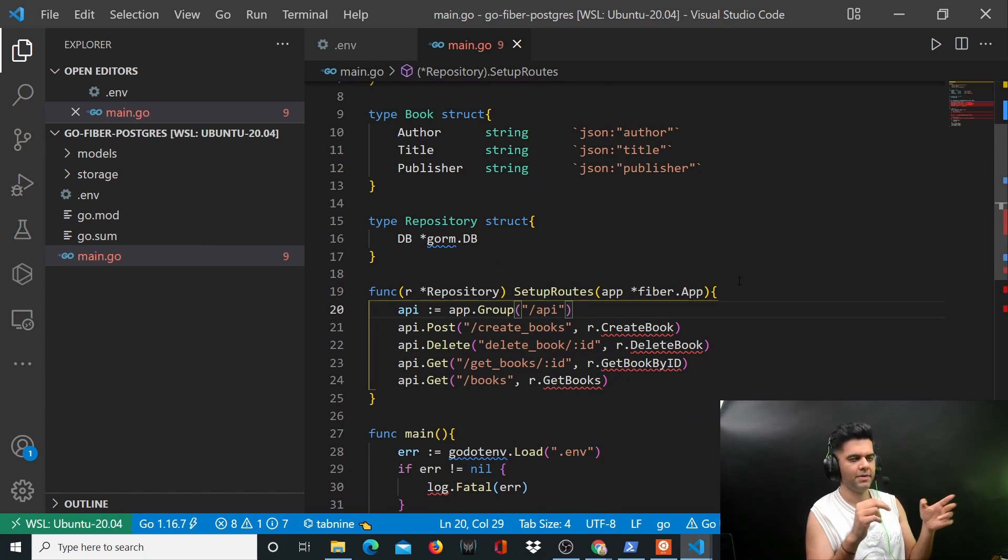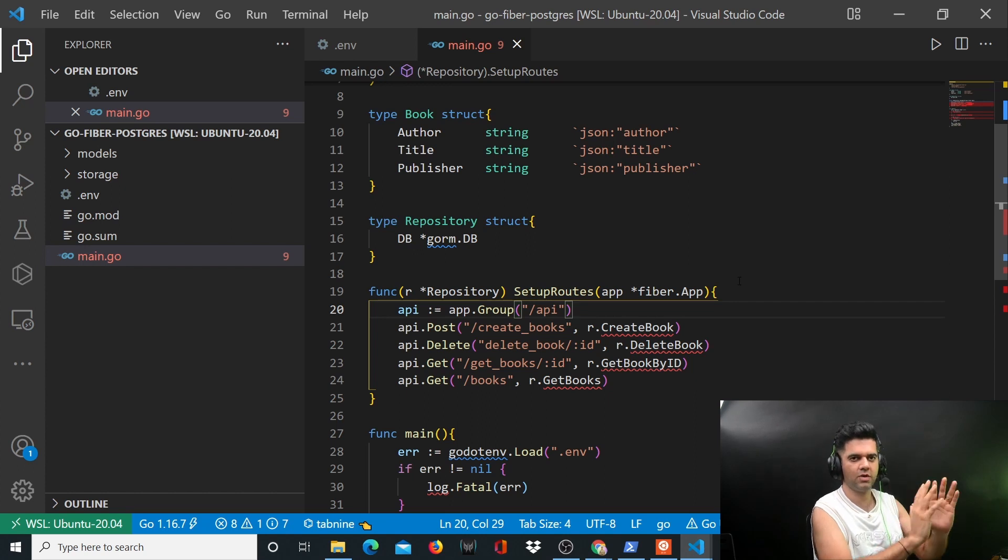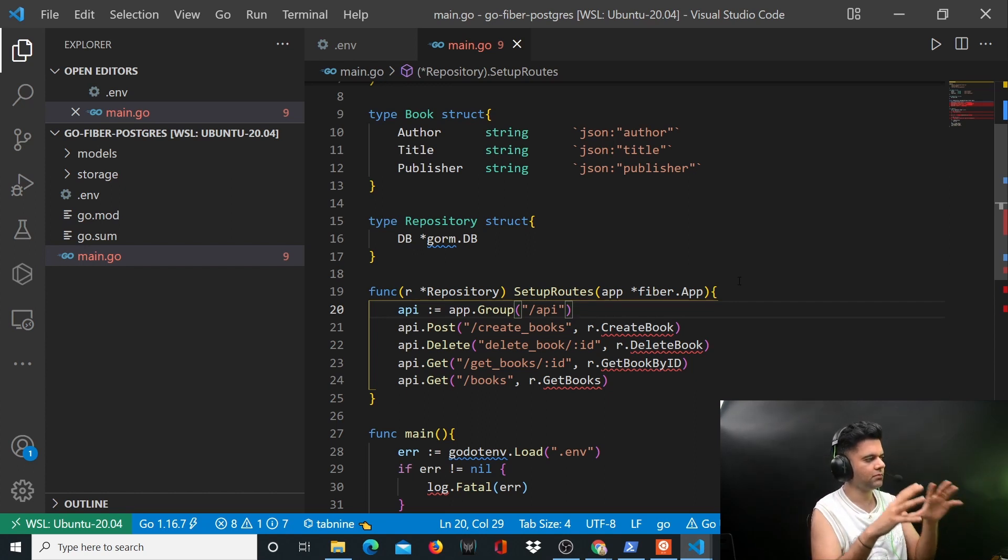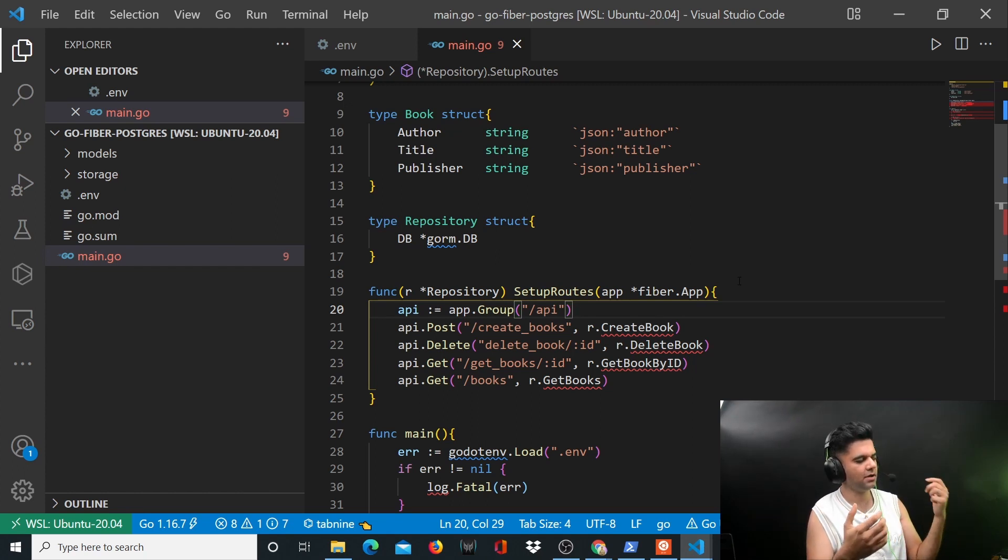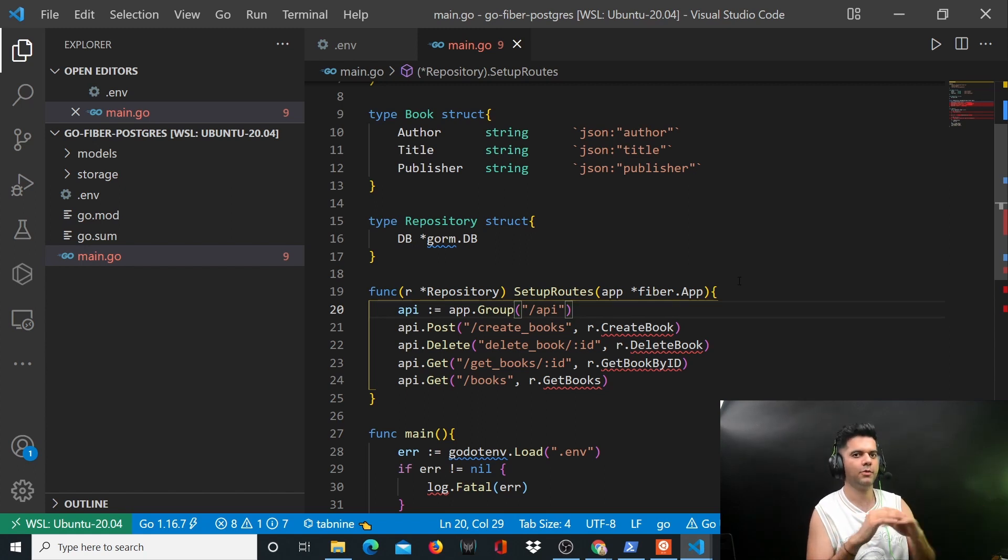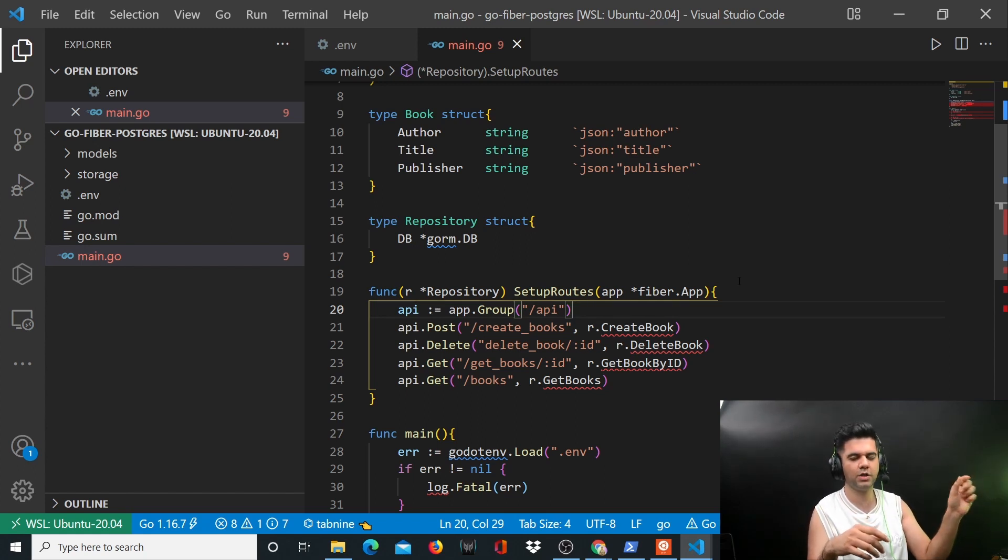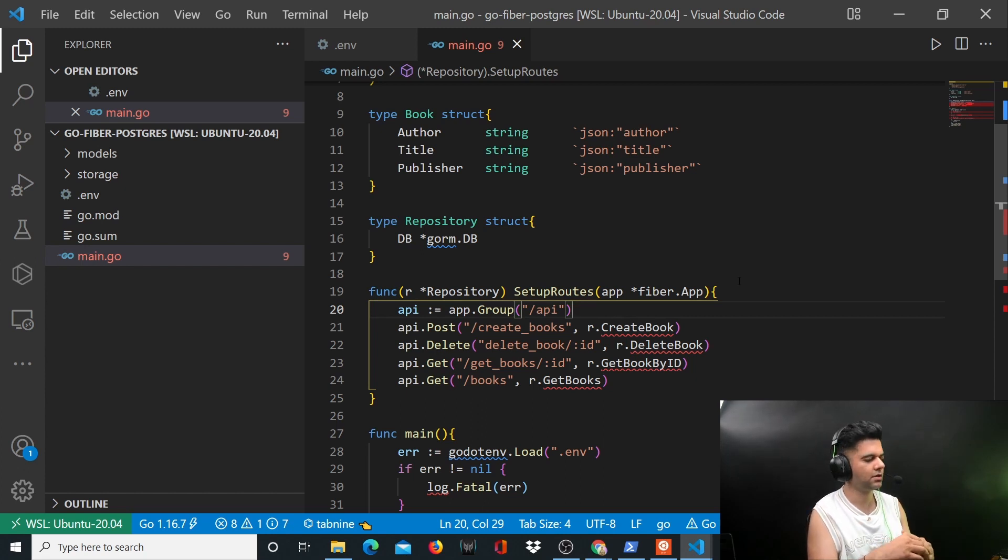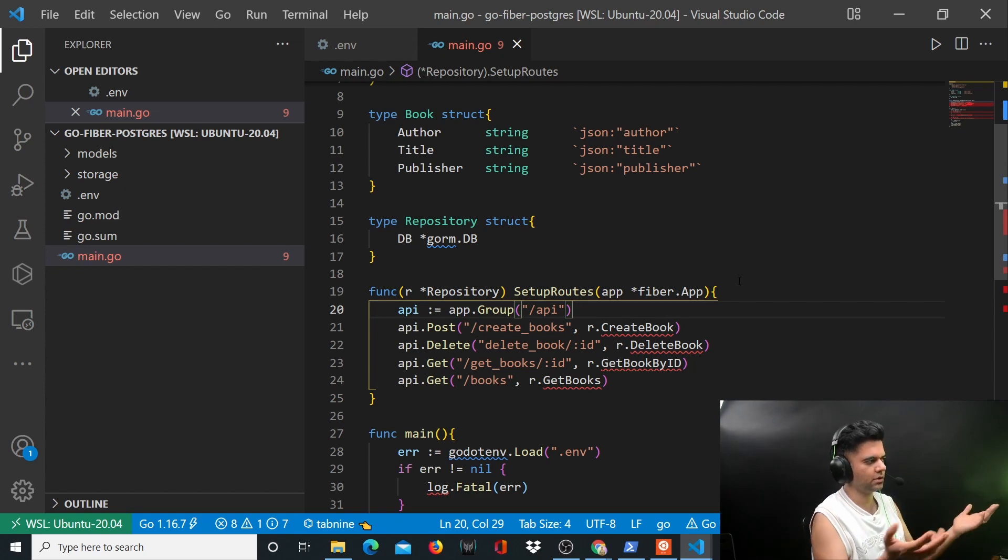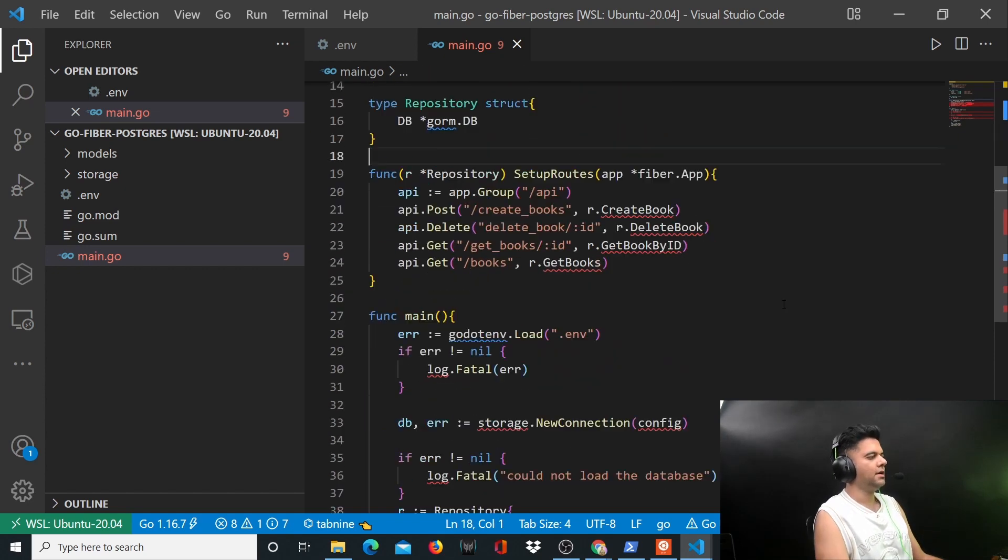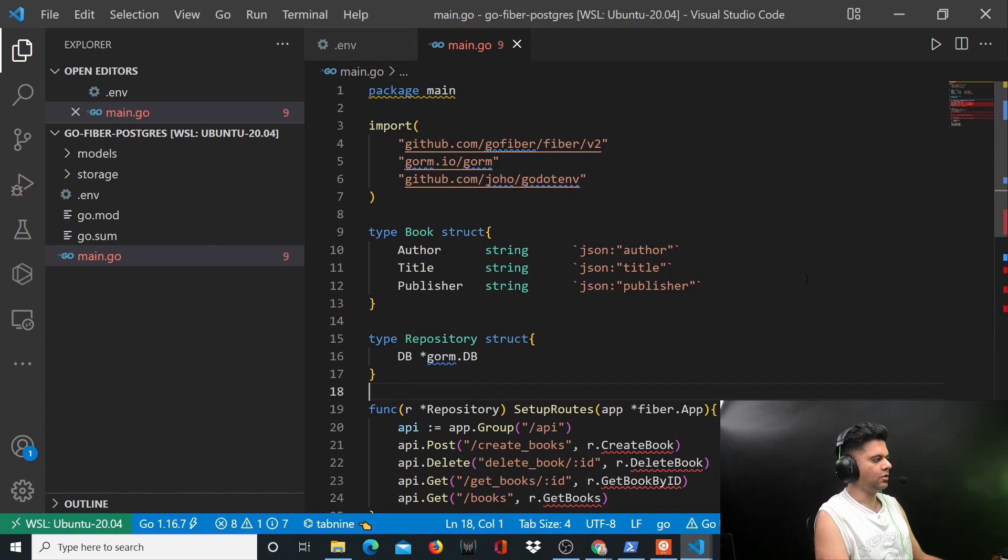The second question somebody was asking in comments yesterday - they use PHP MyAdmin to work with MySQL, what interface am I using to work with Postgres? I'm not using any interface, I'm just using the psql command line CLI that Postgres gives you. That's what you can use to create your table or whatever.